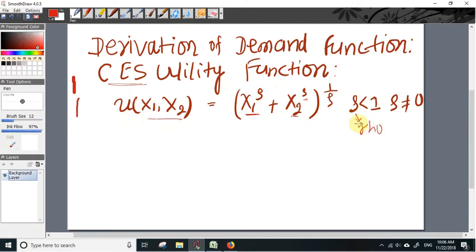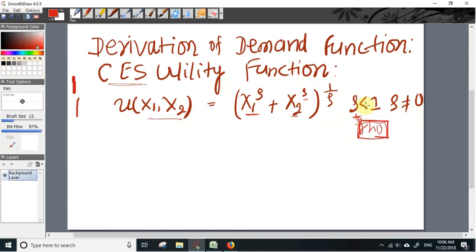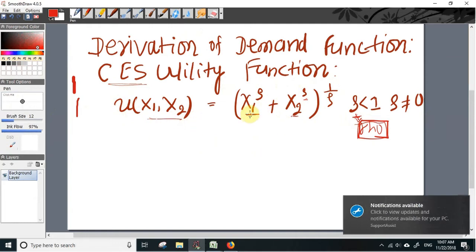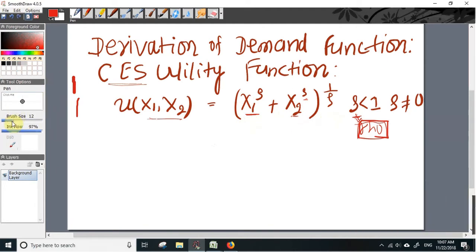Here rho is a Greek letter, and its value is restricted to less than 1 and it cannot be 0. We will shortly look at why the value of rho should be less than 1. First, let us have a look at the graph of this utility function when the level sets or indifference curves are plotted.